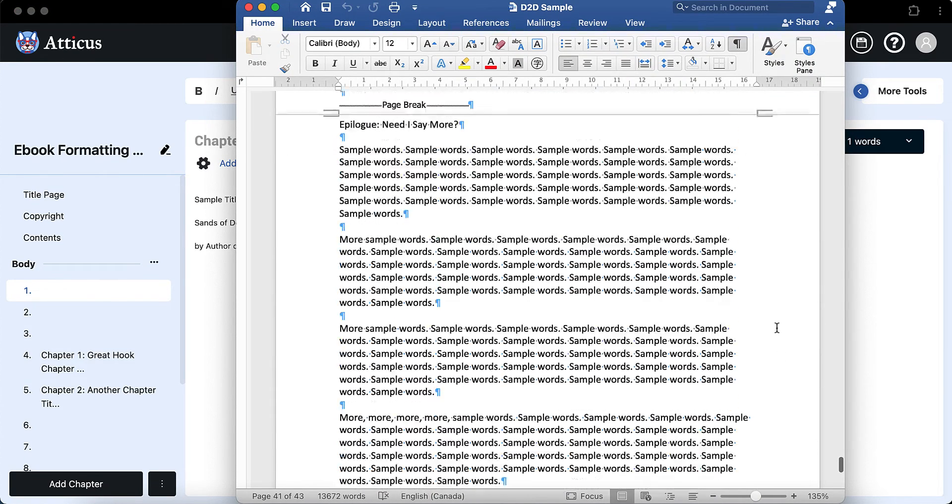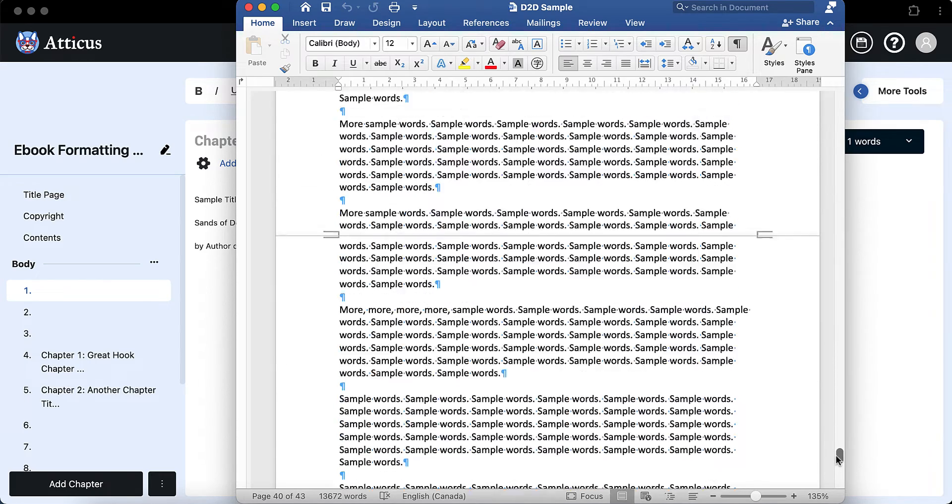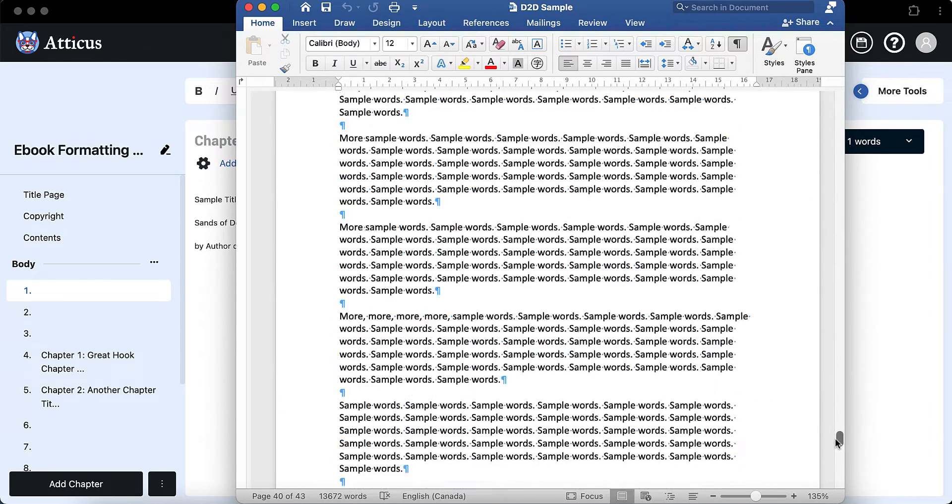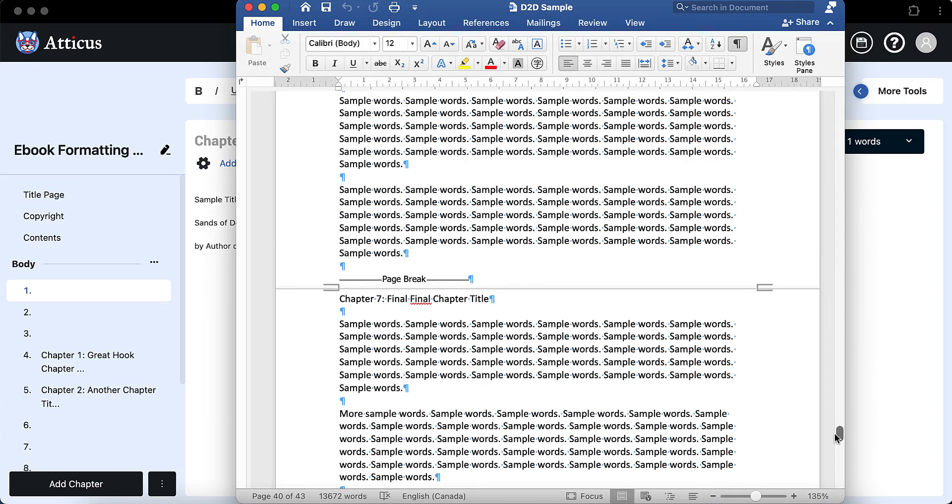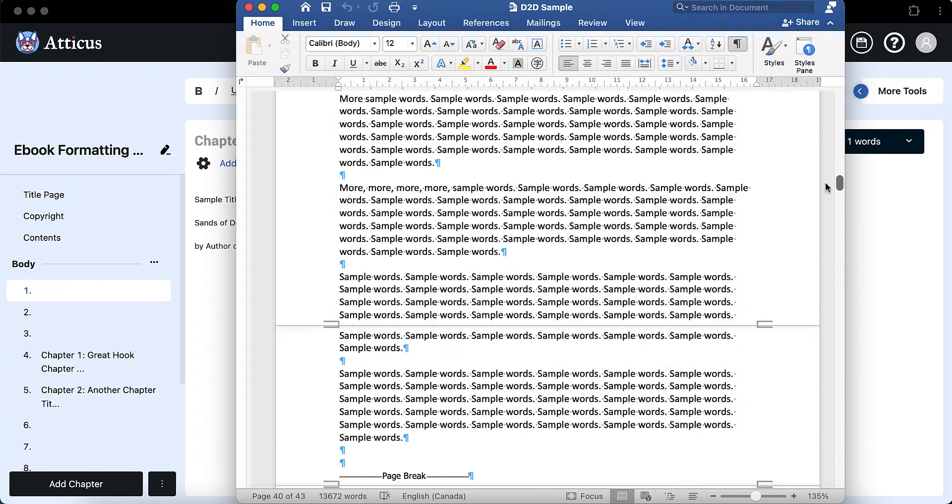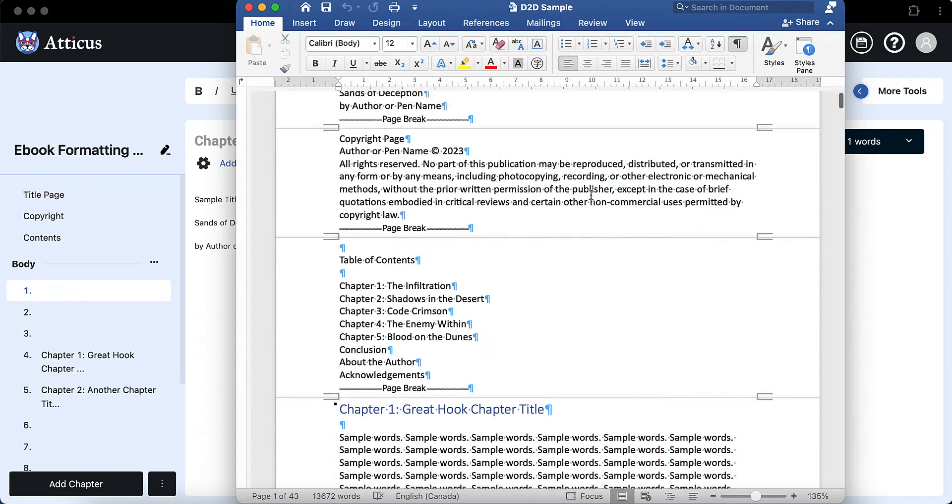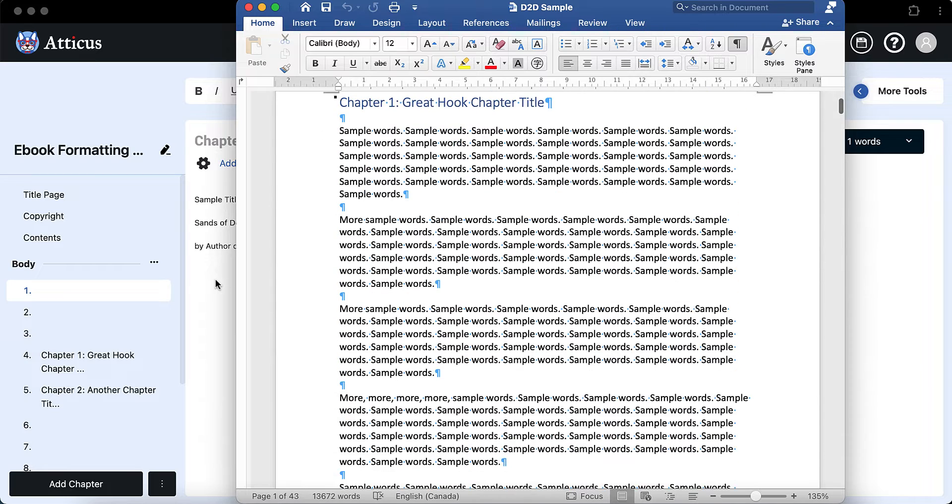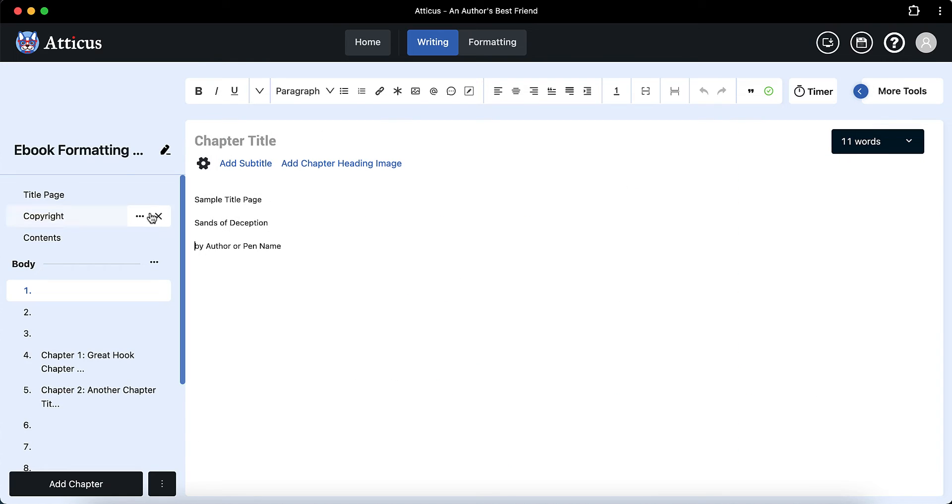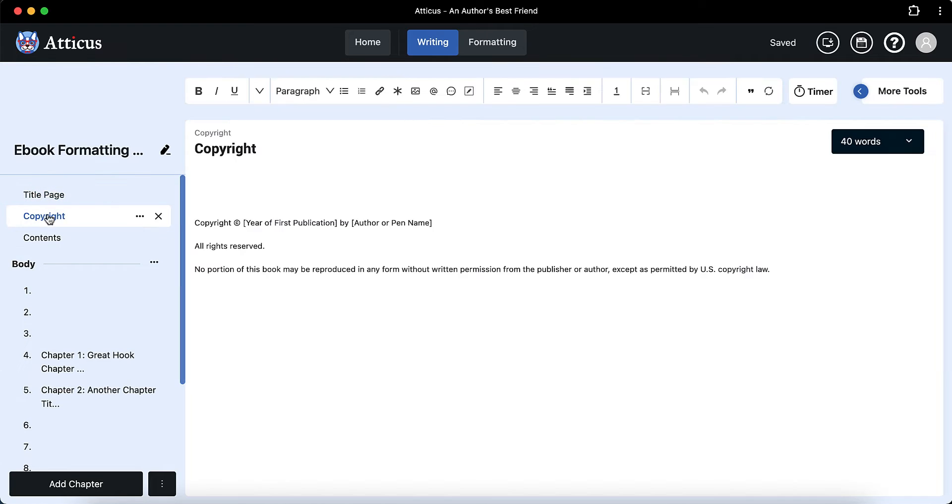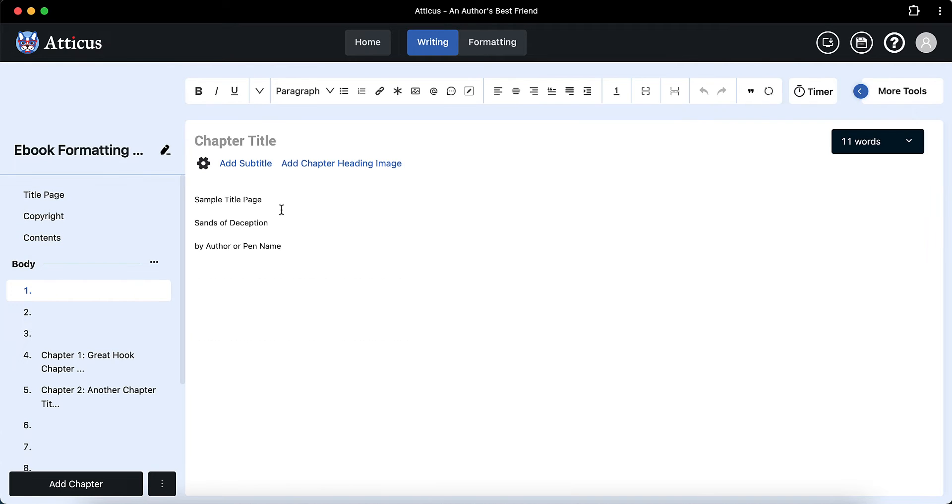I've imported a D2D sample that we used previously to upload to D2D and you can check out that video later on. I'll link it in the cards at the end. But over here, we're using Atticus. So the first thing I say is you don't need the copyright or title page because Atticus already has that built in. So I'm just going to remove those as you can see. And you don't need the table of contents either. So I've removed those.